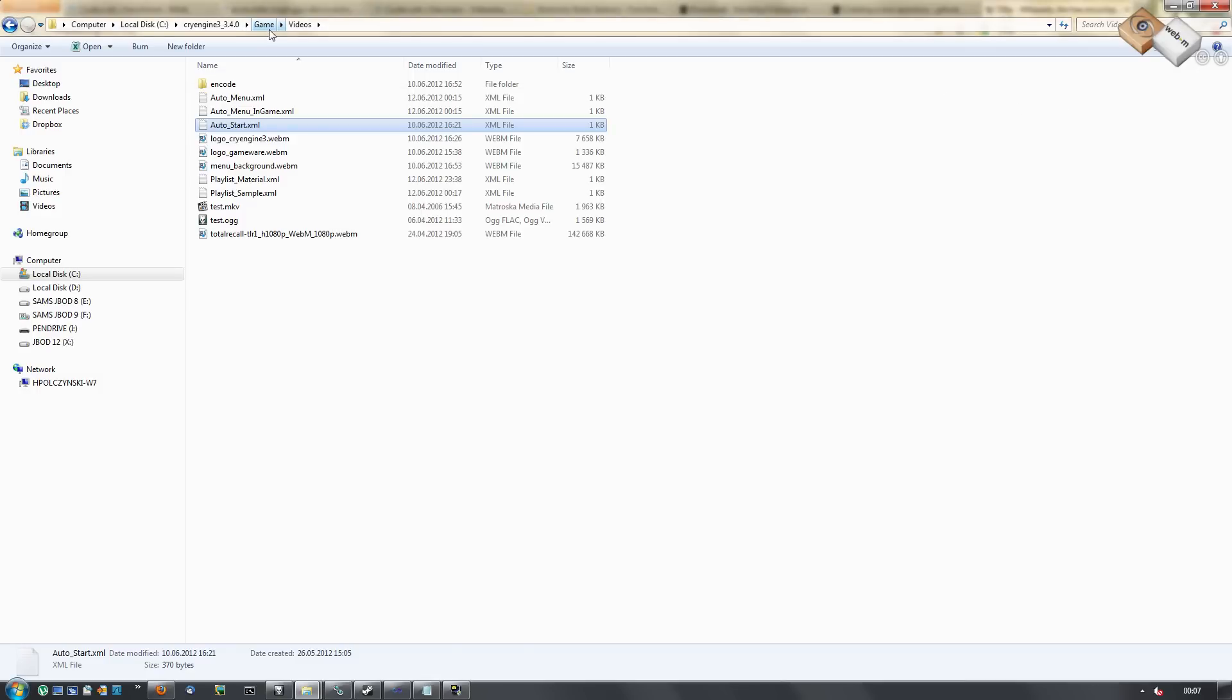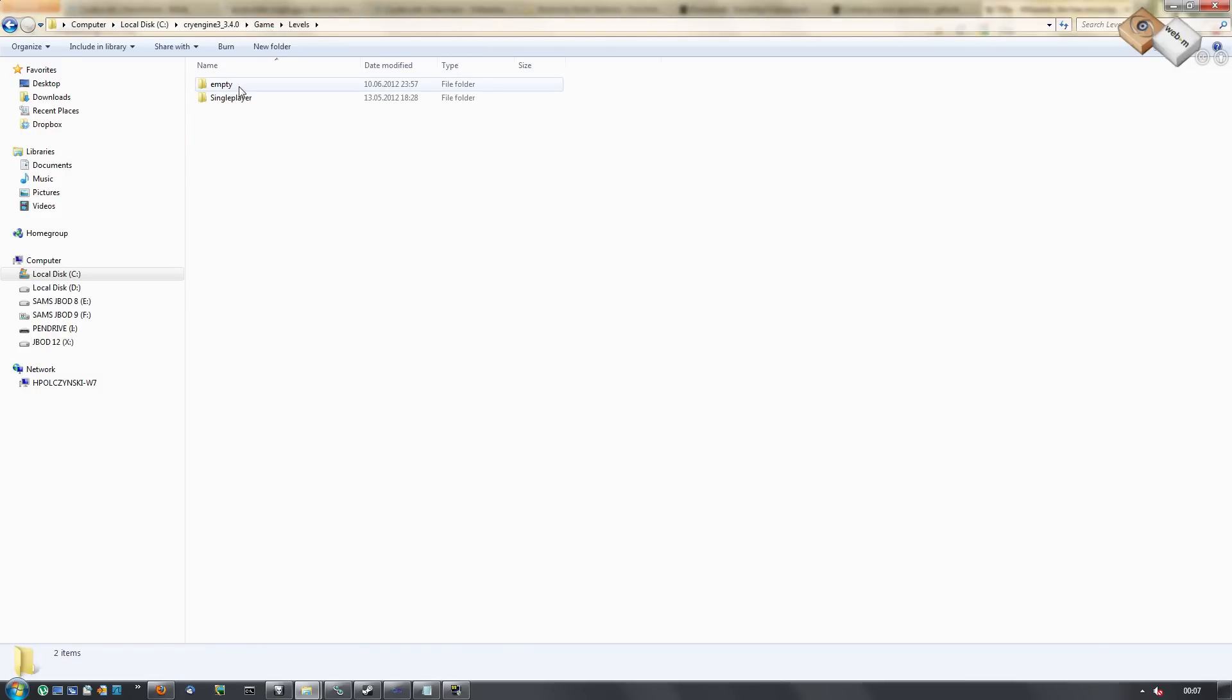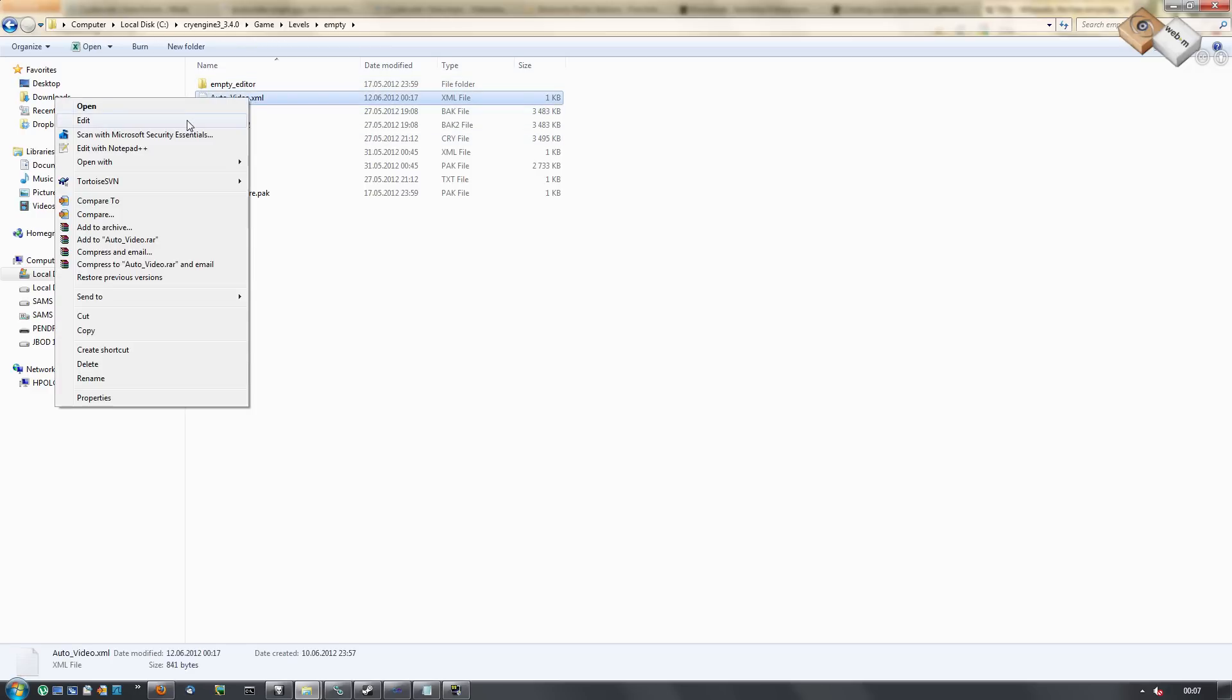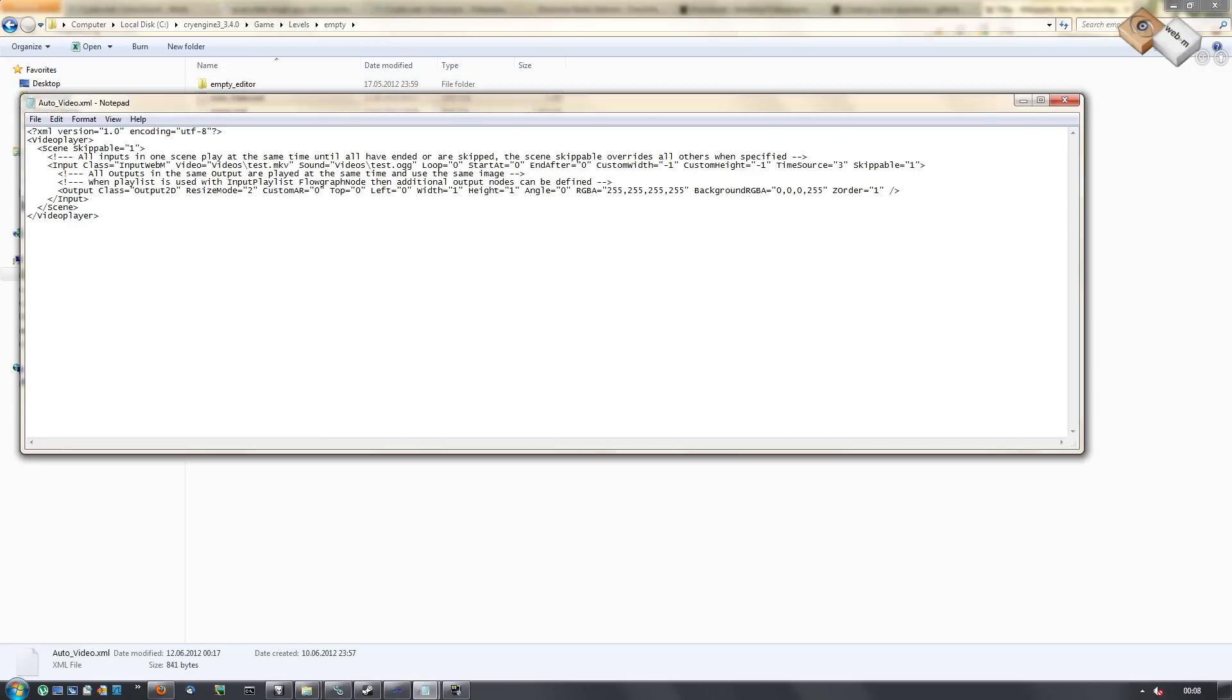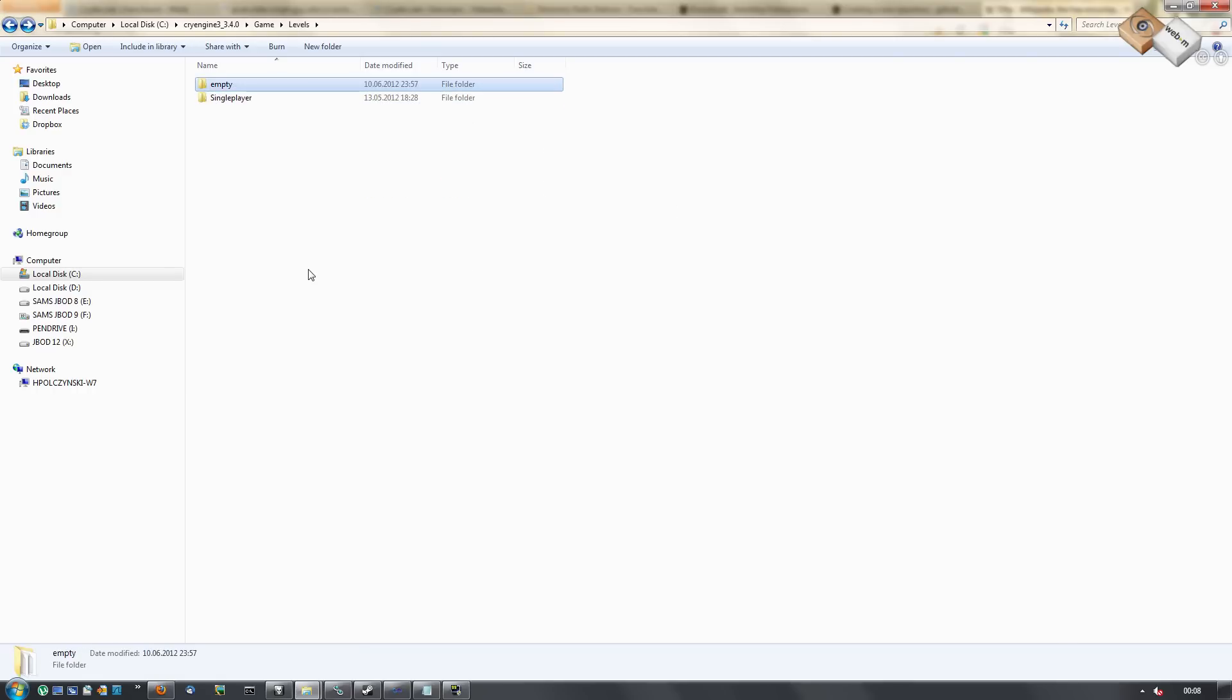Level startup videos are located in the folder of the level. You simply specify what you want to play if the level is loaded and it's played. You can also use playlists in combination with the flow nodes.